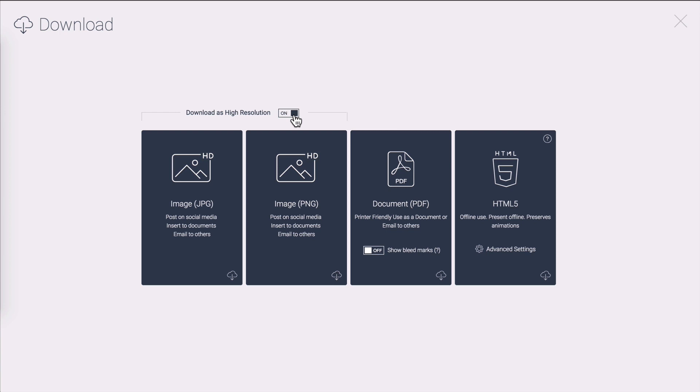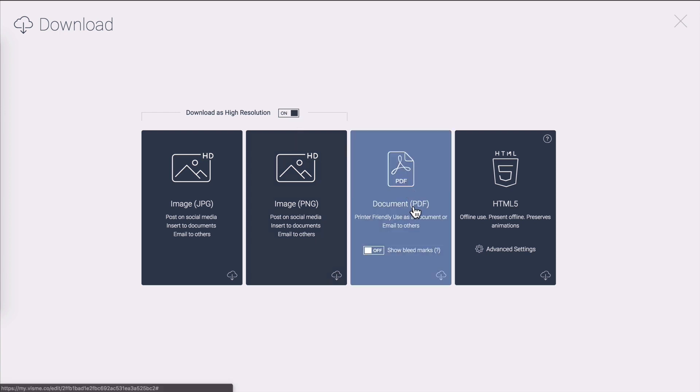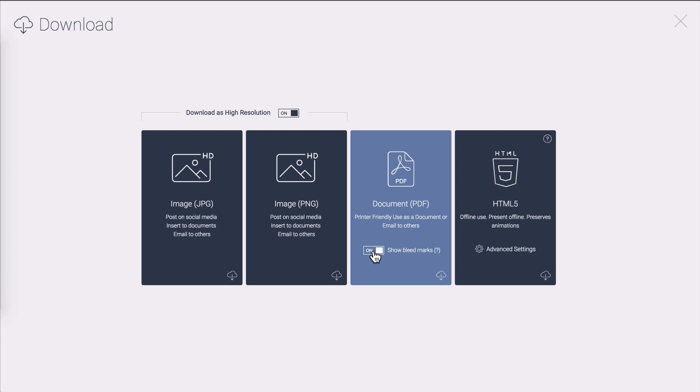If you need to print your project it's best to download a PDF. If you're having it printed professionally you should turn on bleed marks. This will basically just add little lines to show the area that needs to be trimmed off. Your downloaded PDF will preserve links embedded into your document however for any other interactive elements you will need an HTML5.